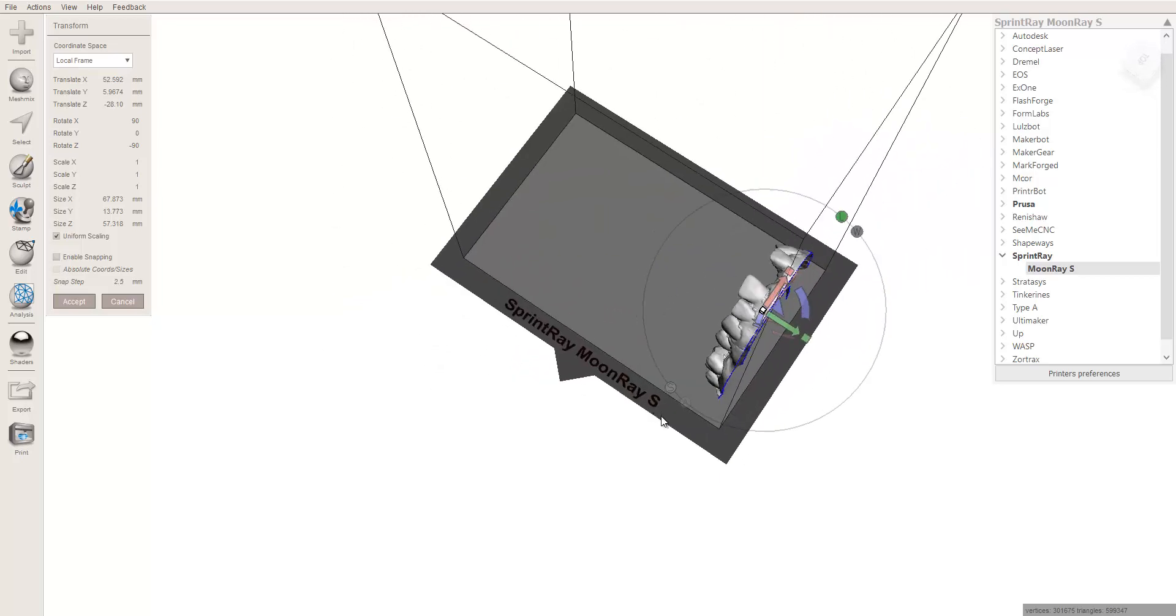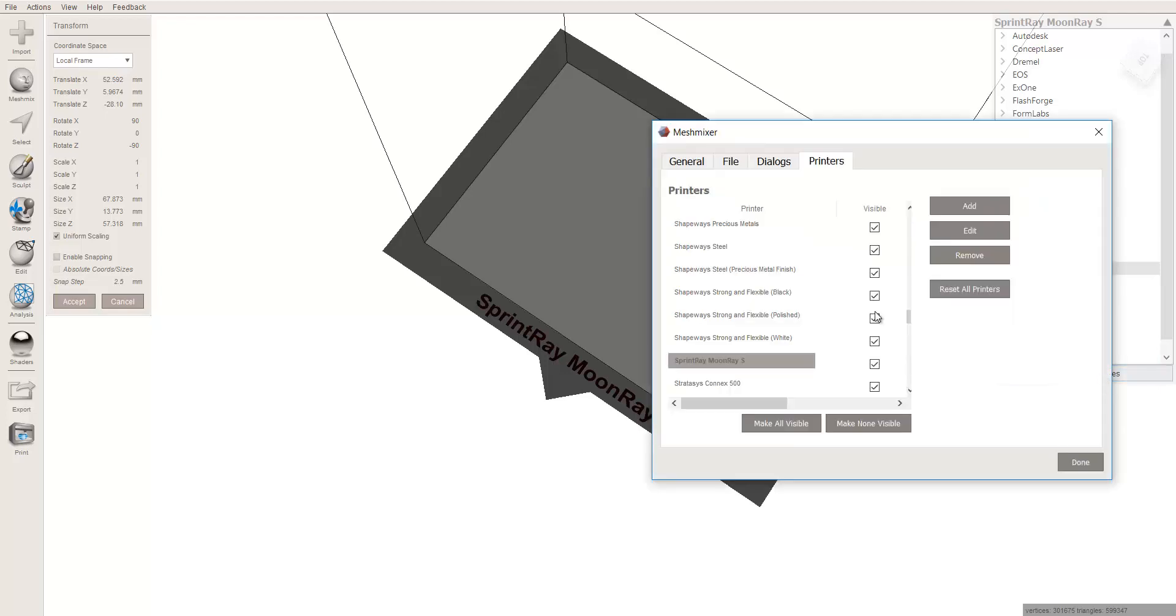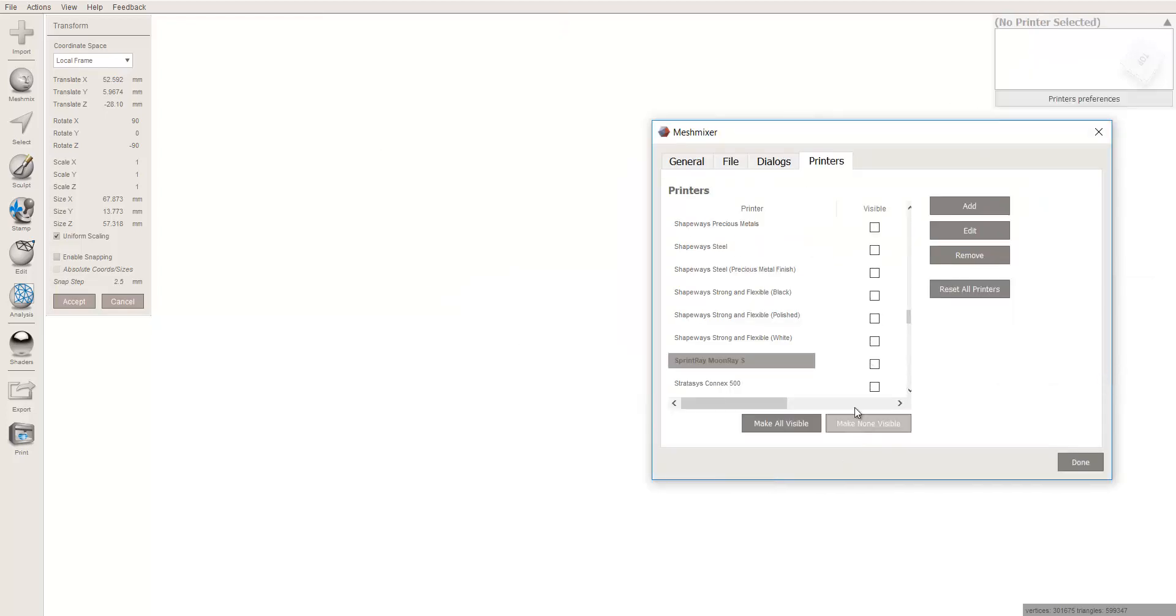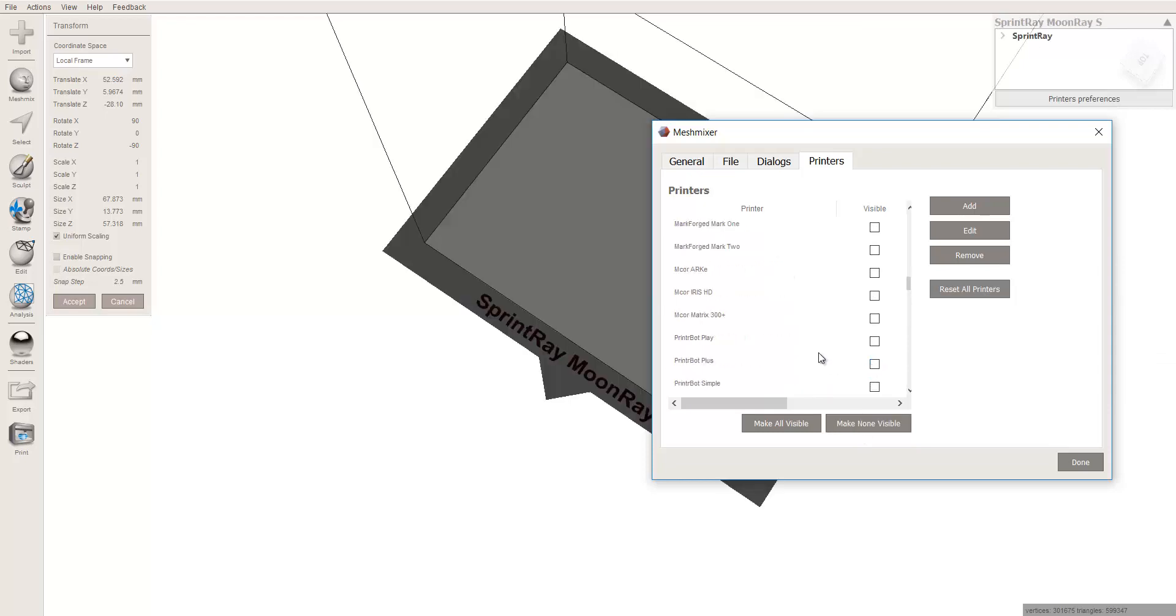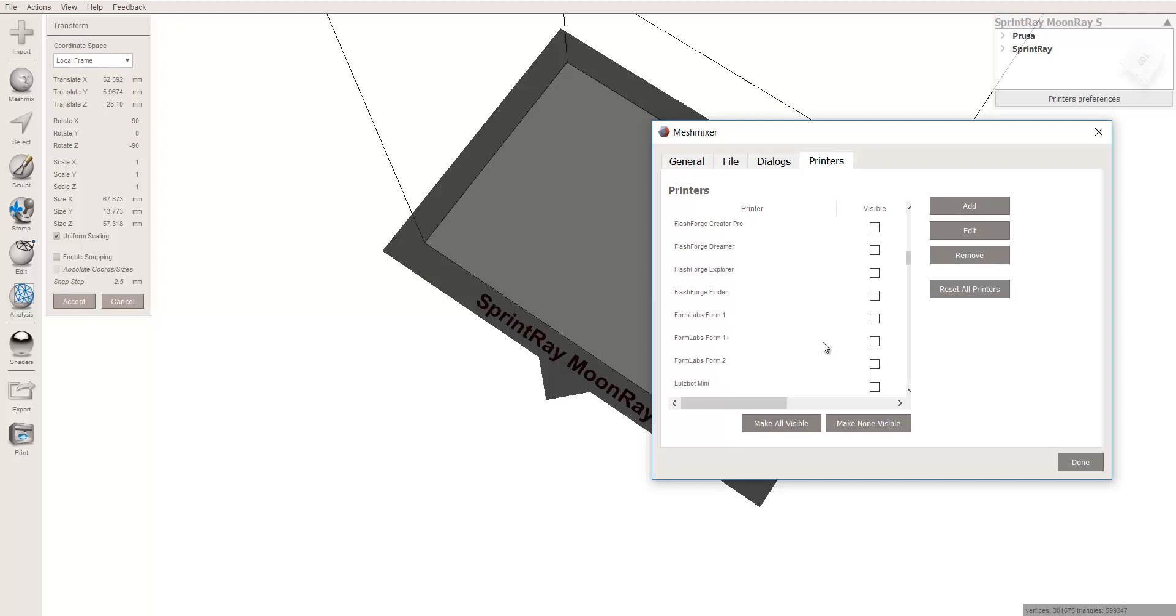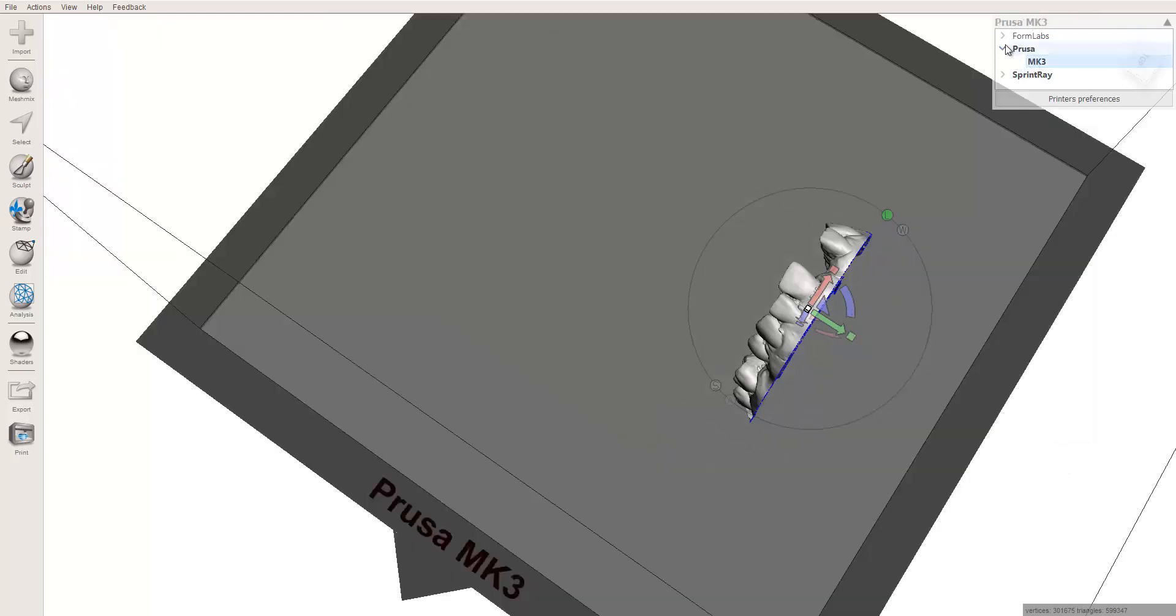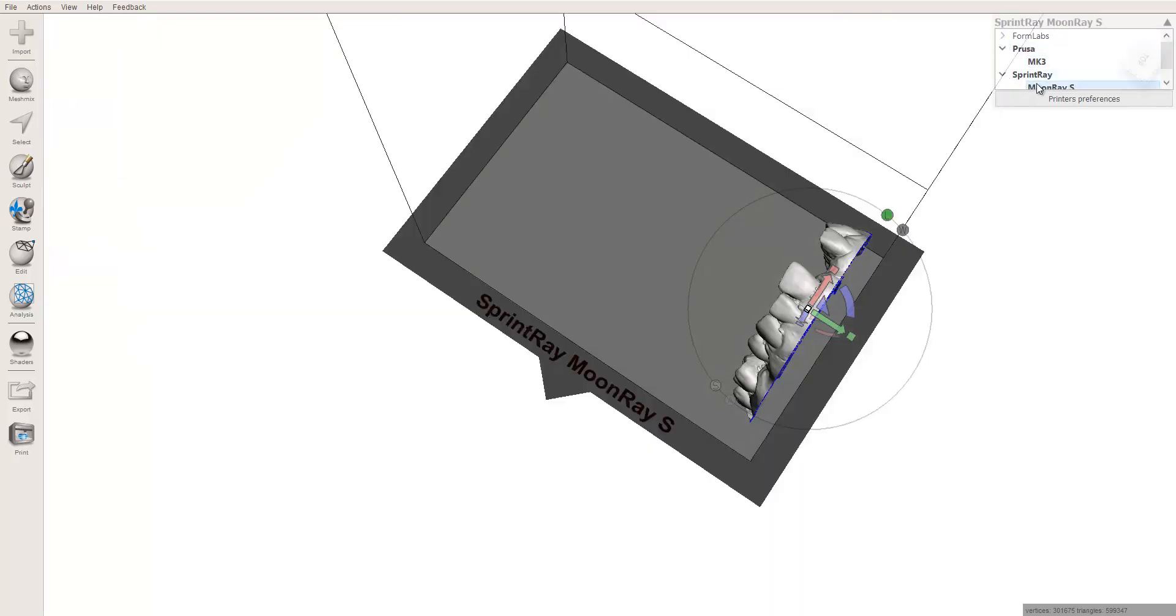One other tip for you is most of us don't have that many printers, so I would actually check none of them visible. Then come over and check the printers that you have, and you readily use those boxes only. And that way you can kind of go back and forth without having to worry about it. There's my MK3, and then back to my Moon Ray S.